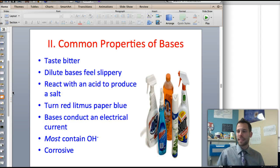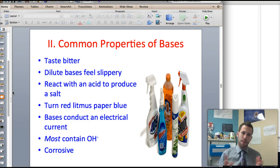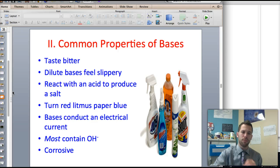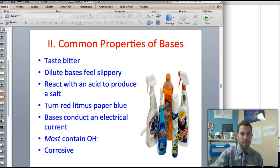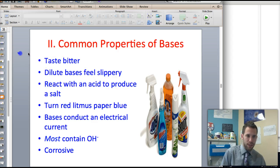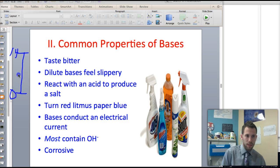On the other hand, bases are a little different. They taste bitter — a good example of a base is soap, which doesn't taste good. They're also slippery and slimy when wet, like a bar of soap. They react with acids to produce salt. They turn red litmus paper blue and conduct electrical current. Almost all of them contain an OH- compound and they're all corrosive, meaning if you pour them on something, they're going to burn it. Bases have pHs between 7 and 14 on the pH scale.